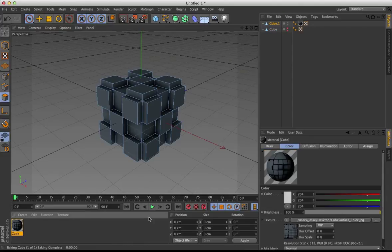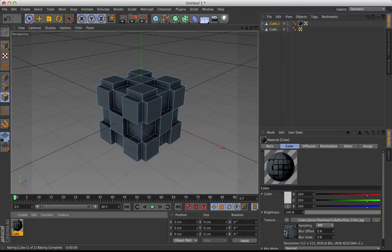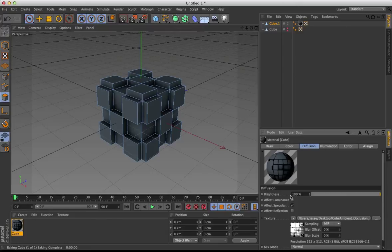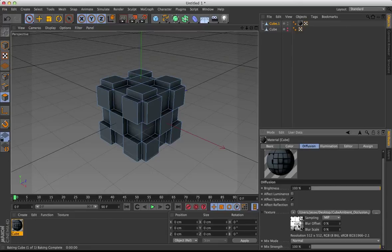So if we look at the texture, we have a Color tab, which is just the basic color that we originally had. And under Diffusion, you'll find our Ambient Occlusion mapping.